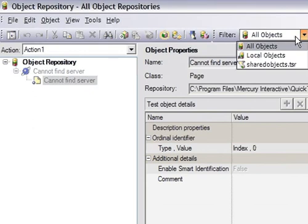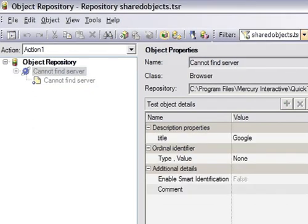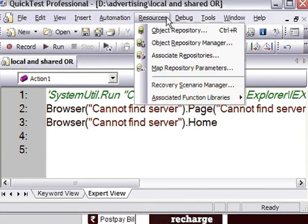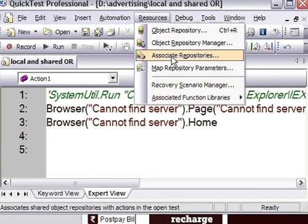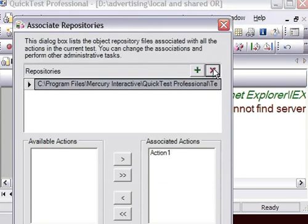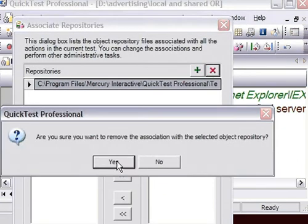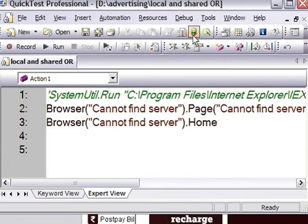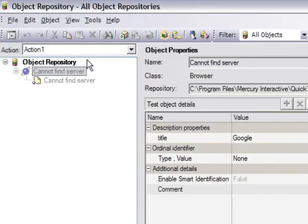I have already attached one shared object repository, so I will just disconnect that. To disassociate the shared object repository, go to the disassociate repositories option and then click on delete. I've just removed the attached shared object repository.